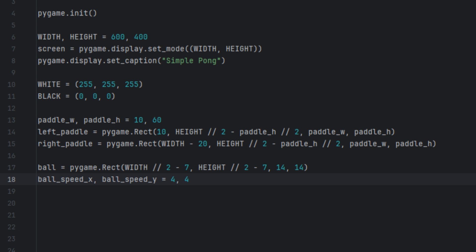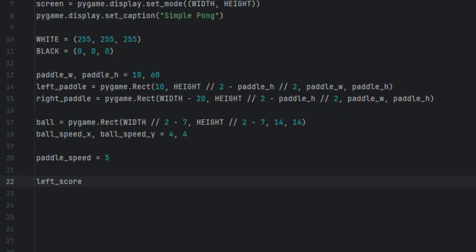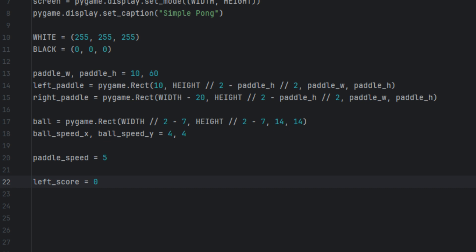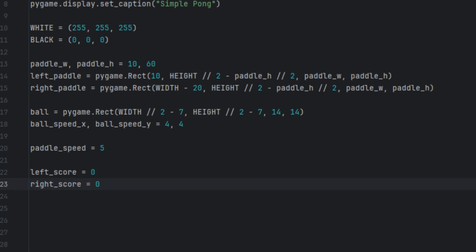Next we're going to create two variables called ball_speed_x and ball_speed_y, and set them both to 4. This sets the ball speed in the x and y directions. Now we're going to create another variable called paddle_speed and set it to 5 — this sets how fast the paddle moves when a key is pressed. Then we'll create left_score and right_score, both set to 0. These keep track of each player's score — the player on the left and the player on the right.